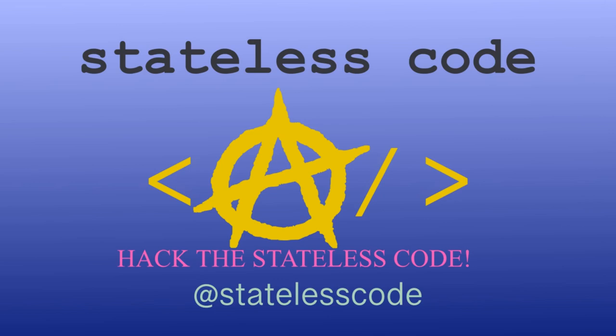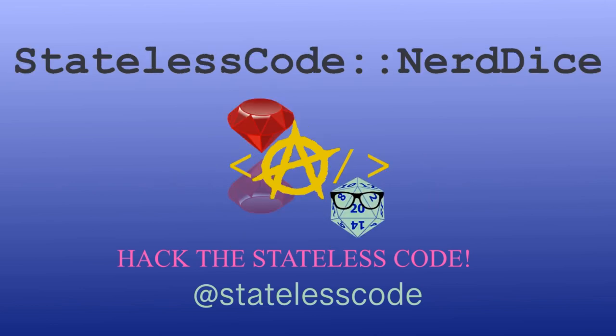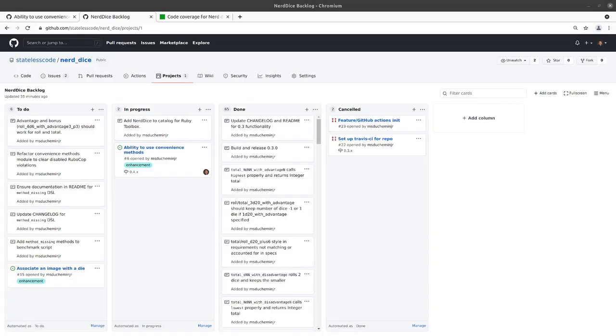Welcome to the Stateless Codecast. This is episode number 78 in our series, Create a Ruby Gem, Nerd Dice.